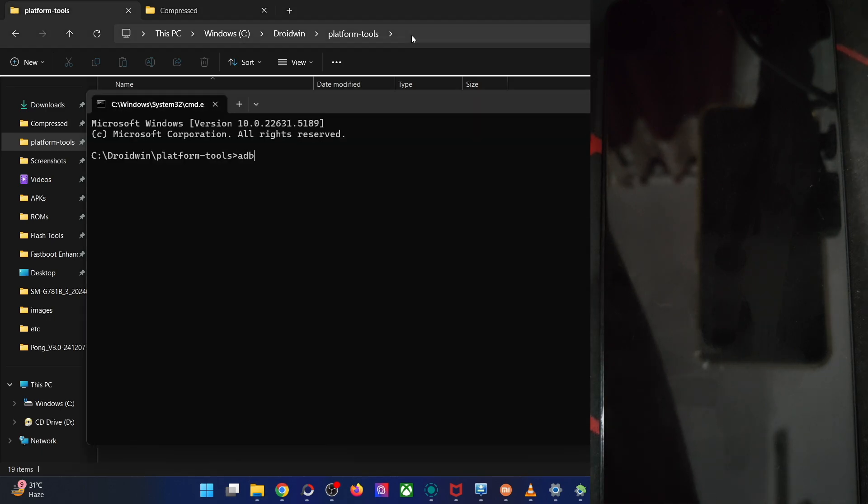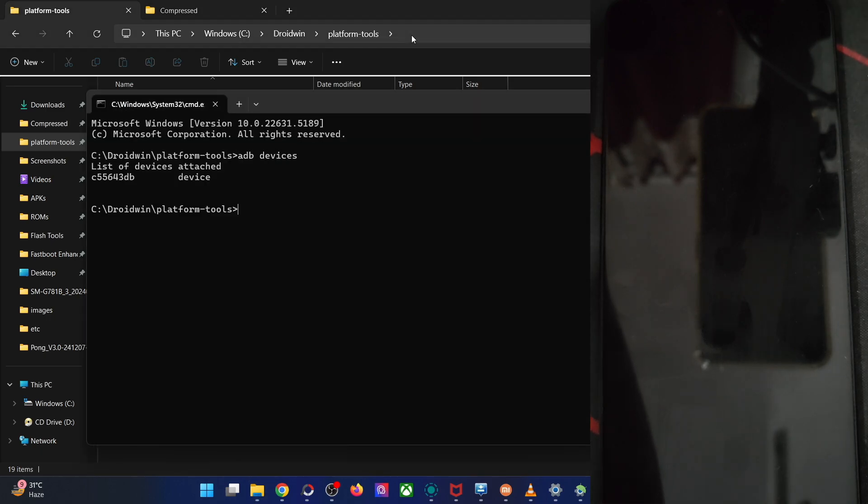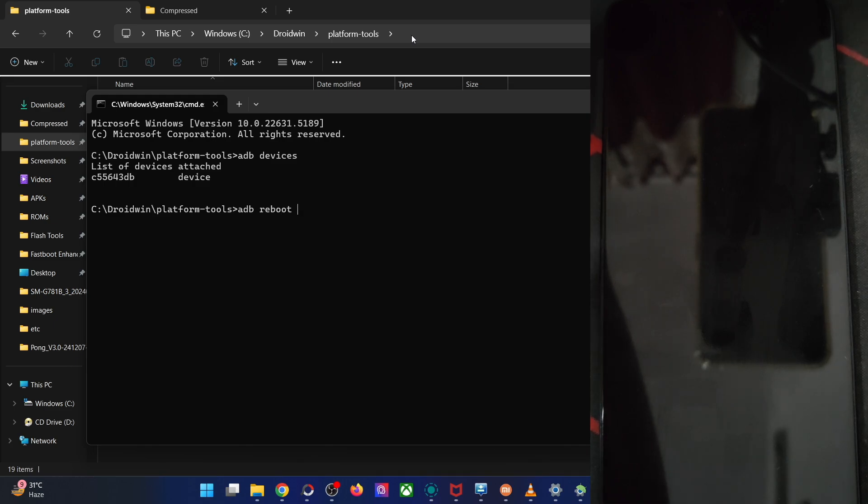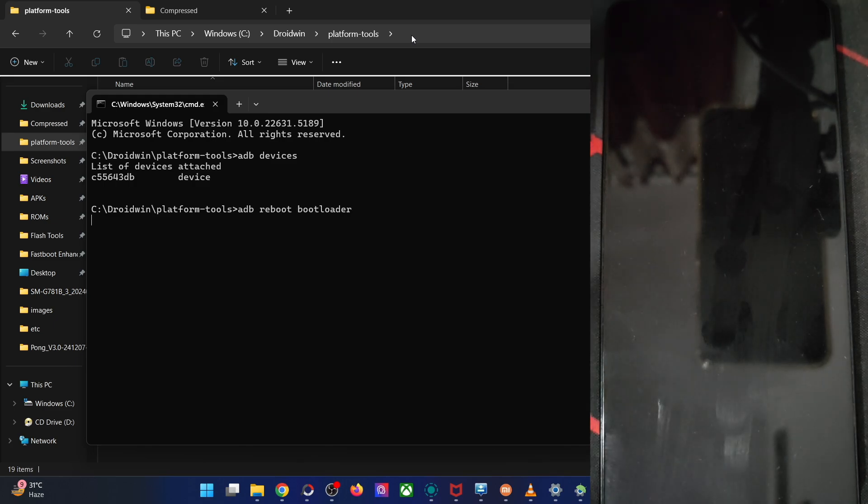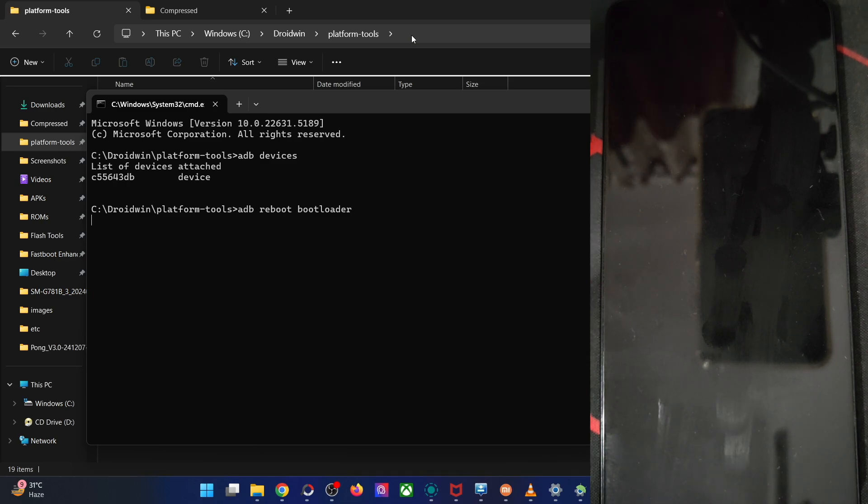First off, type in ADB devices and verify that you are having an ID. That's all well and good. Type in ADB reboot bootloader. Hit the enter key. The phone will now boot into fastboot mode. This will take around four to five seconds at the very max. So let's wait for that to happen.